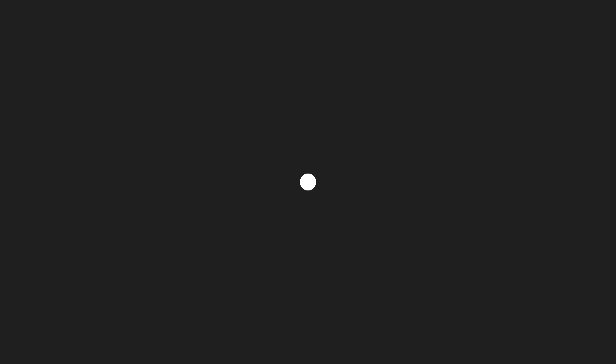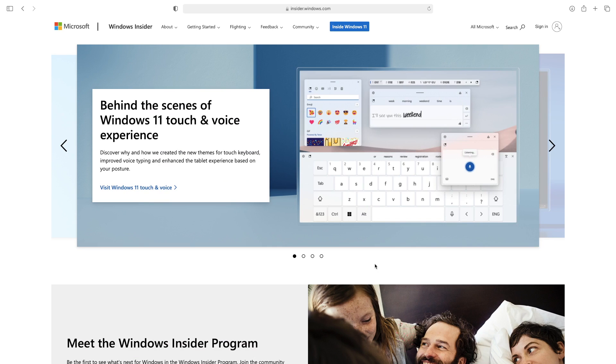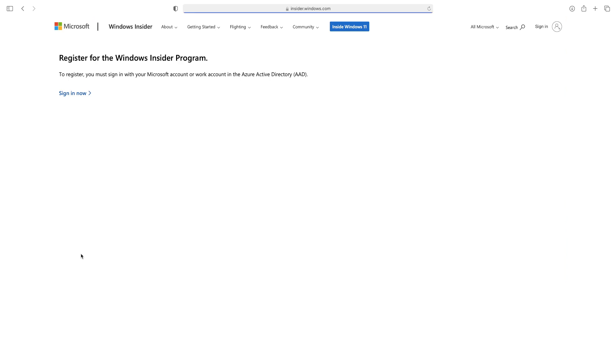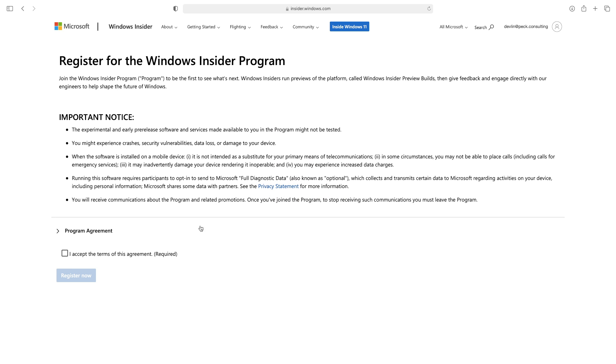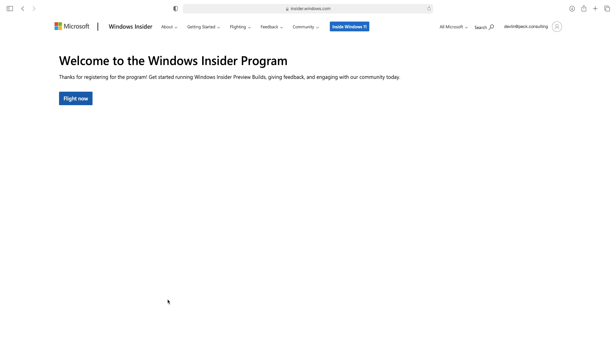I'm going to show you exactly how to get Storyline up and running on a Mac with an M1 chip, and then we'll do a performance review so you can make a choice about whether a Mac will work for your instructional design and e-learning development goals. To run Windows on a Mac with an M1 chip, we need to join the Windows Insider program to download a special version of Windows. Go to insider.windows.com, scroll down, select the blue register button, and sign into an existing Microsoft account or create a new one. Accept the terms of the Windows Insider program agreement and you're good to go.